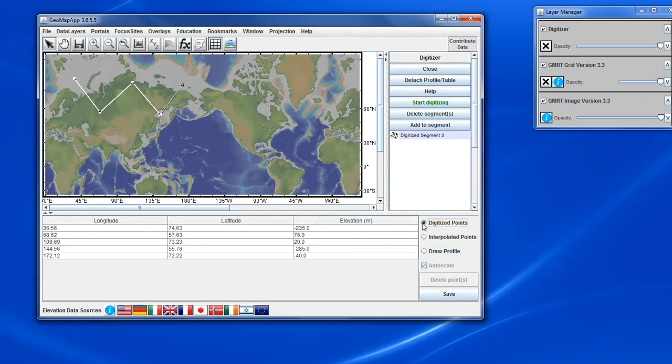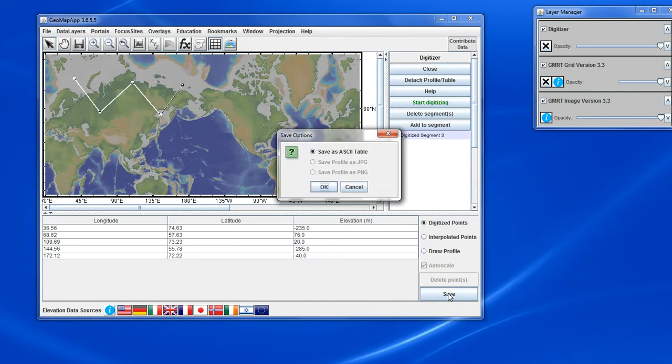The digitized points can be saved by clicking the Save button at the bottom and here we see the option to save the points as an ASCII table. The table also captures the interpolated points as well.